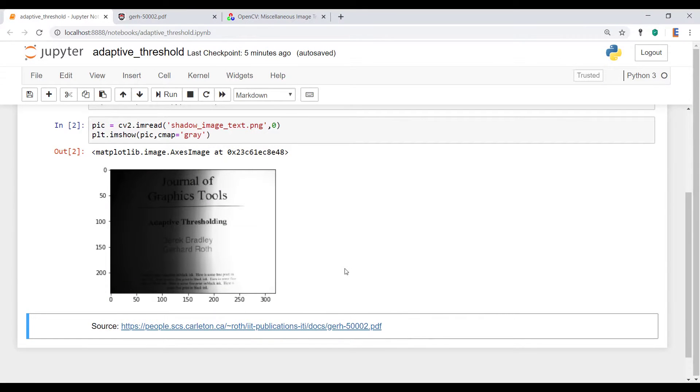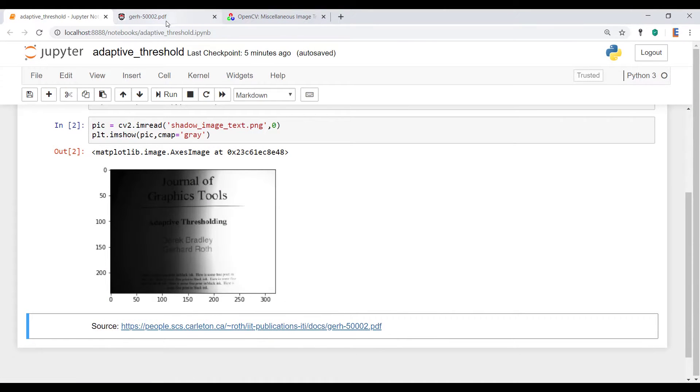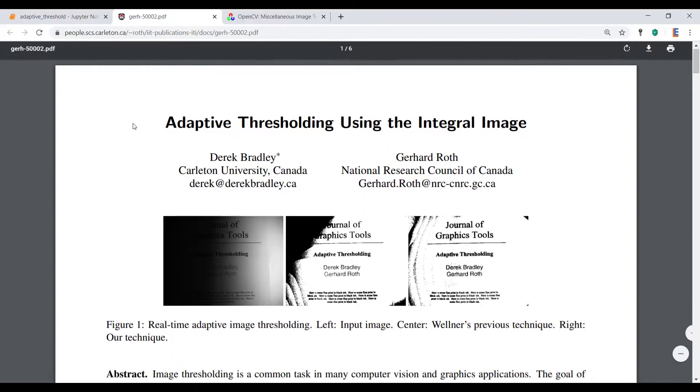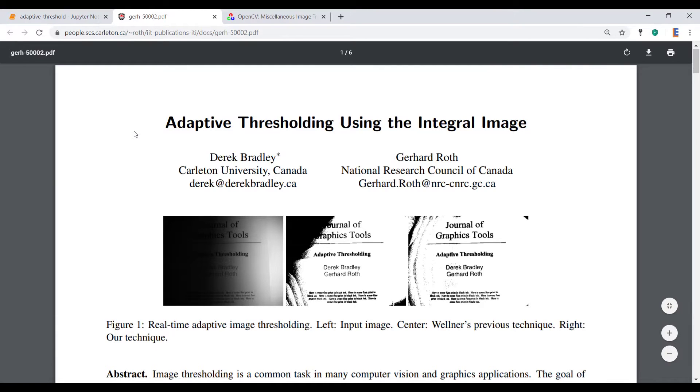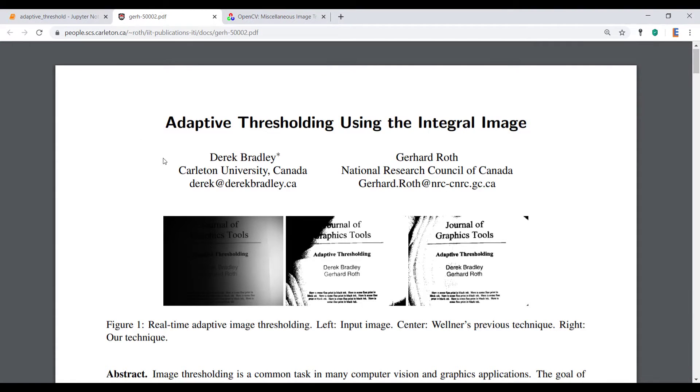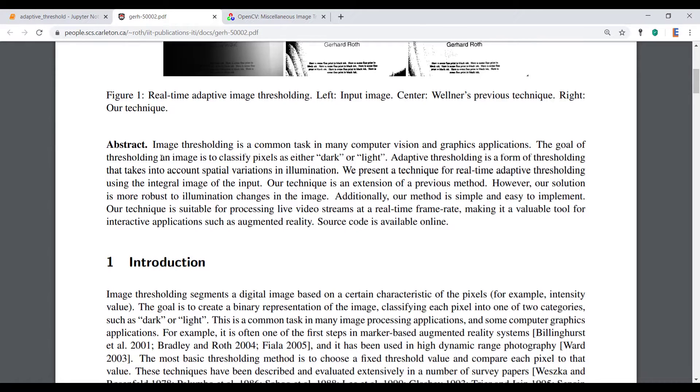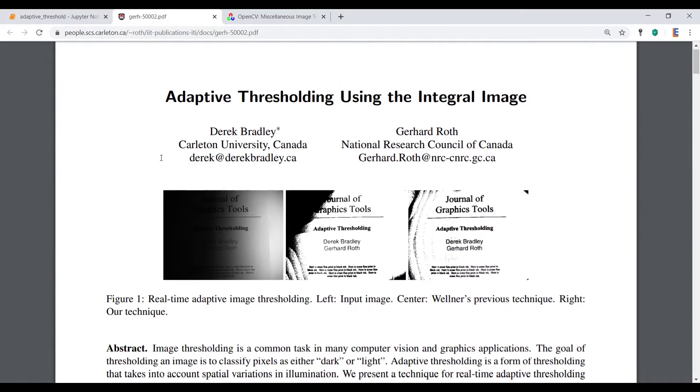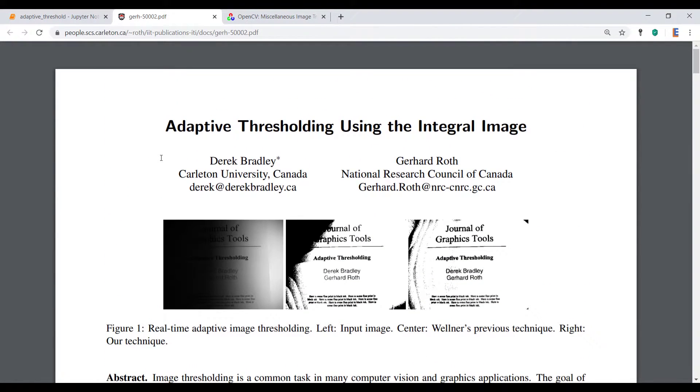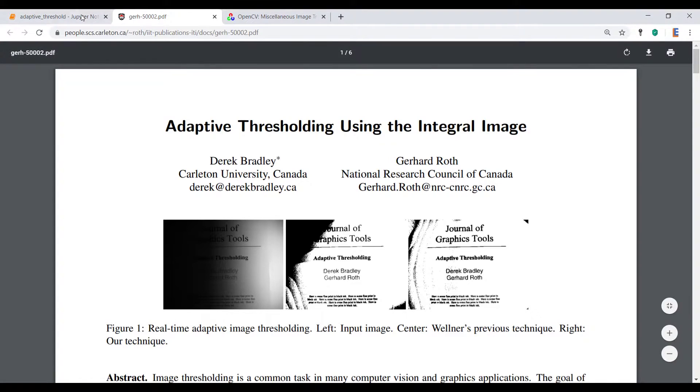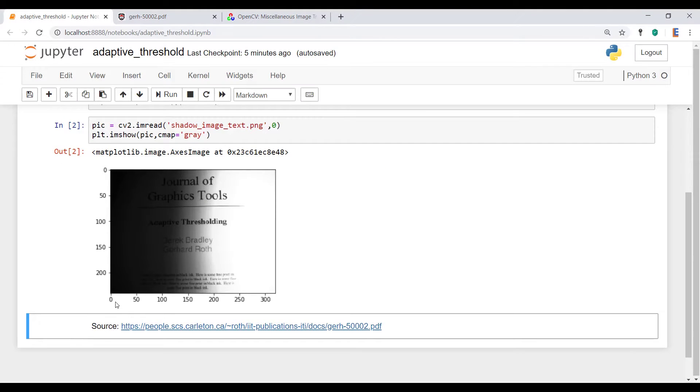Now this picture I'm using here is in fact from a paper called Adaptive Thresholding using the integral image. It's a really good paper. I encourage you guys to have a read through it if you want to get to the nitty-gritty detail of thresholding, especially adaptive thresholding.